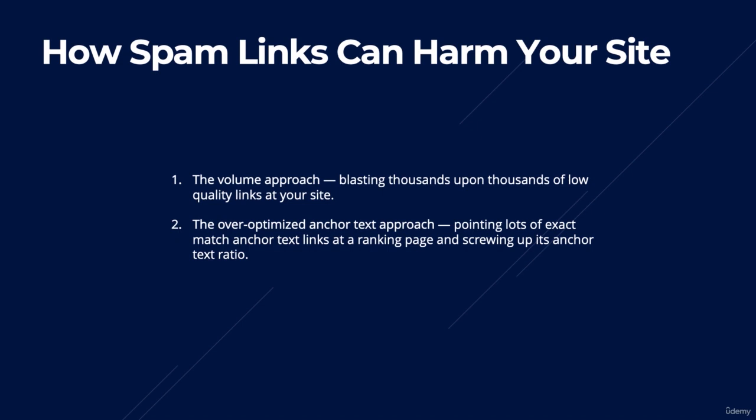A competitor can also send loads of irrelevant anchor text as well to try and confuse Google as to what your website is about. However, both of these tactics are very easy to spot. Let's head over to SEMrush and I'll show you exactly how we can identify both these types of link spam.